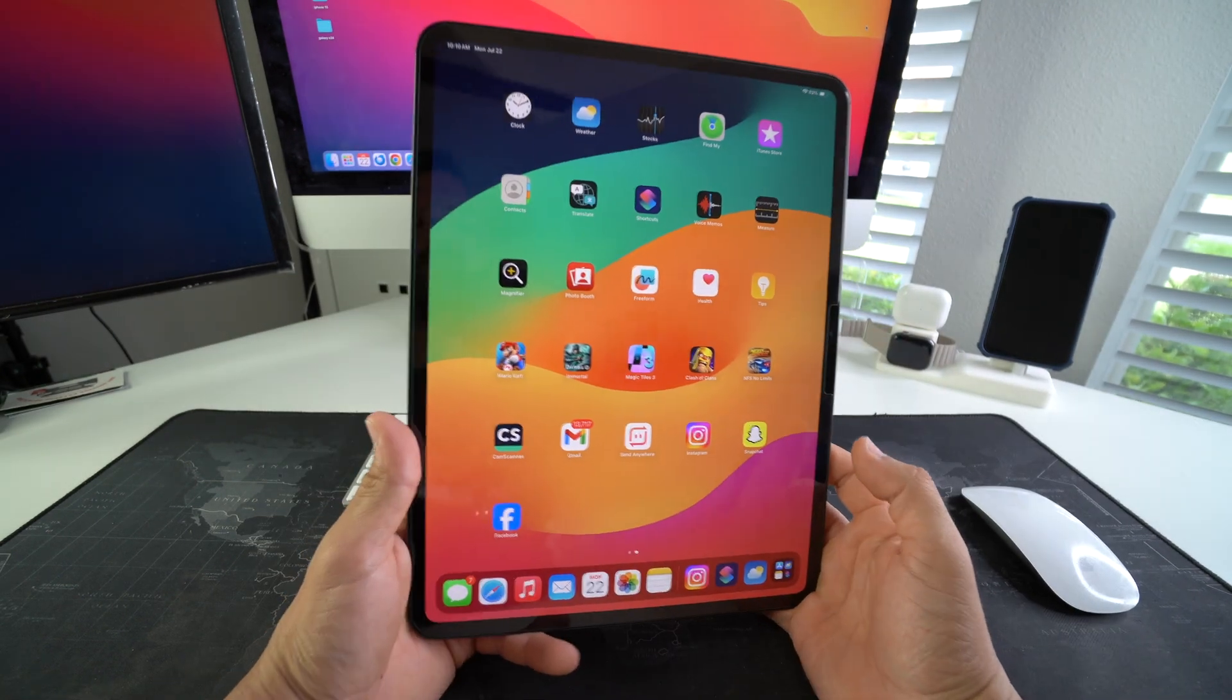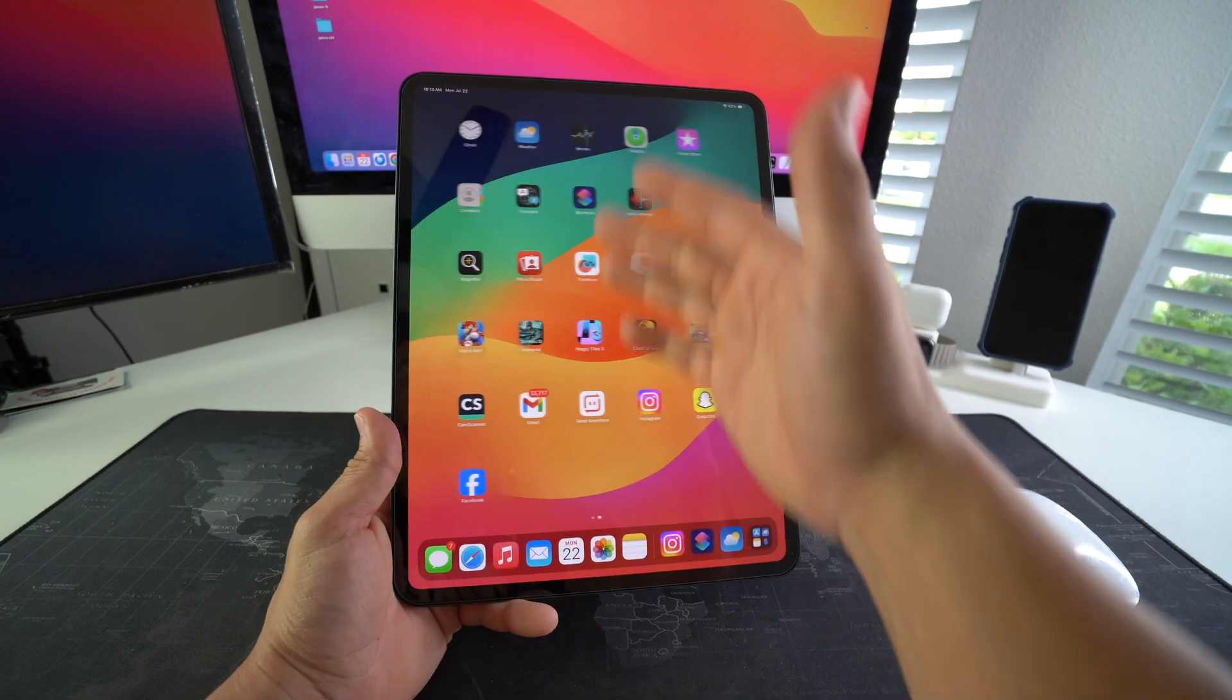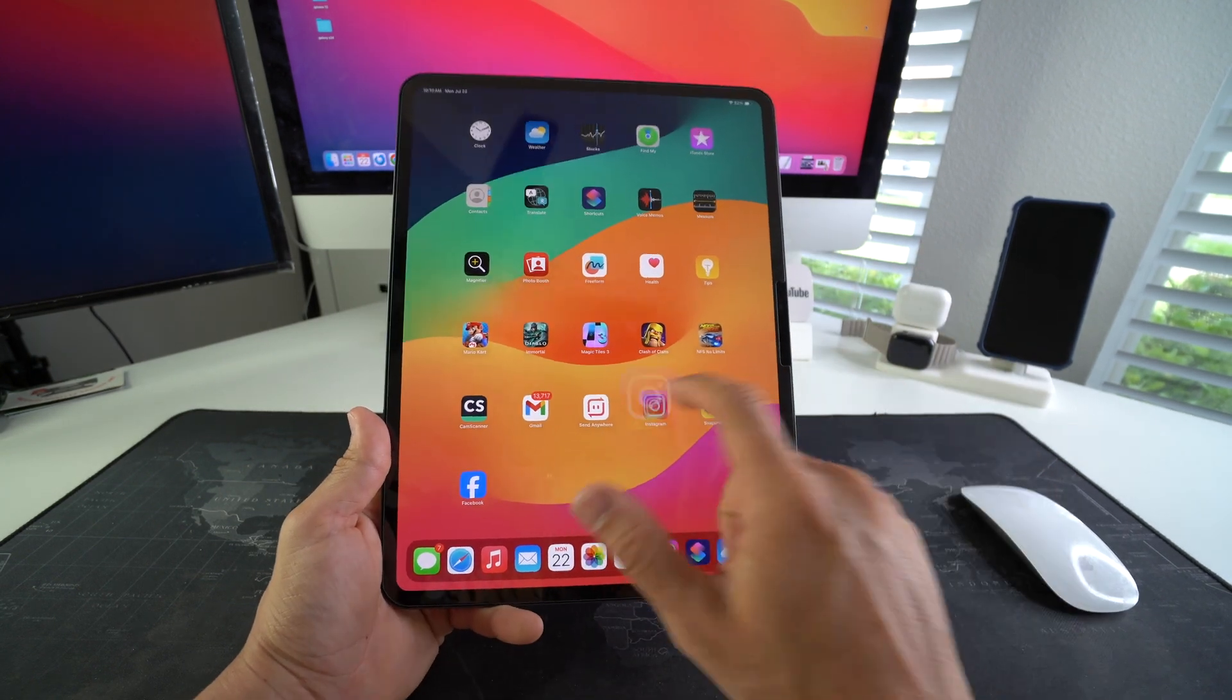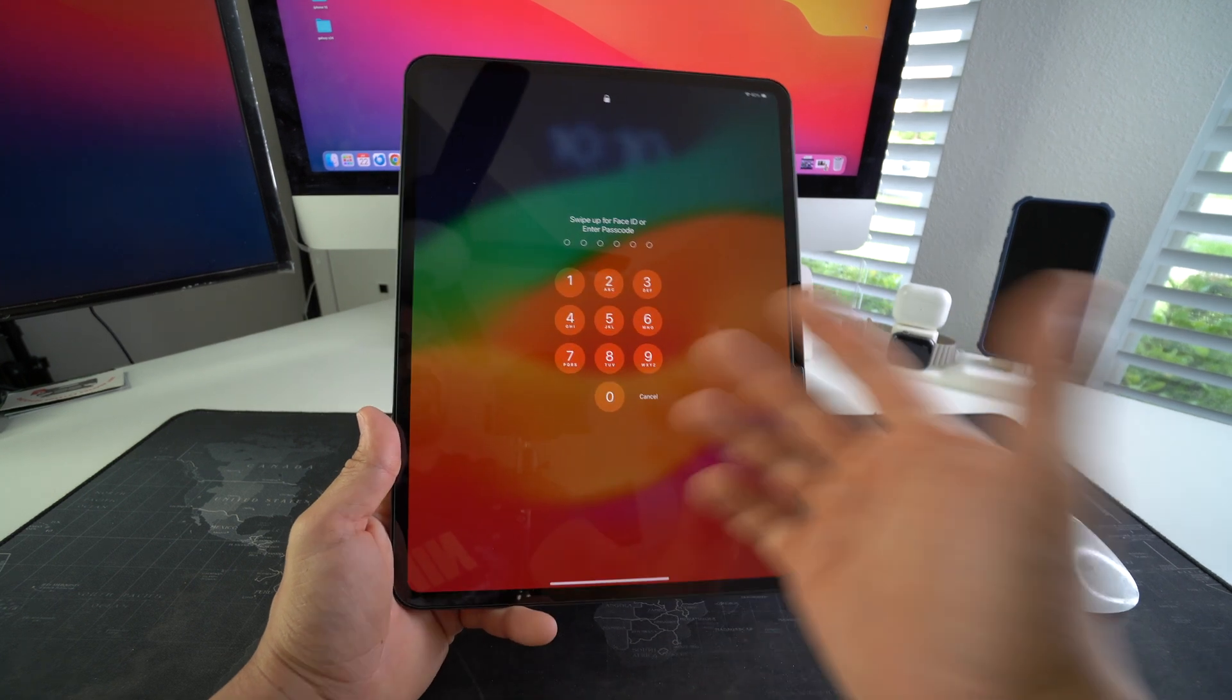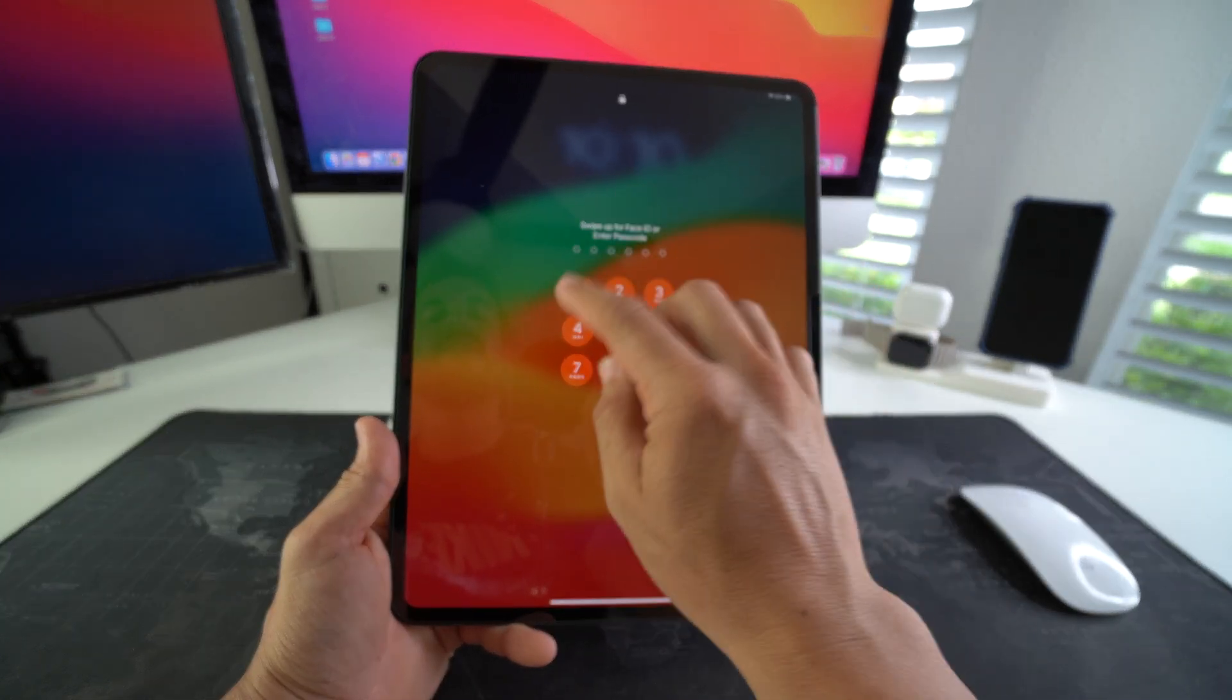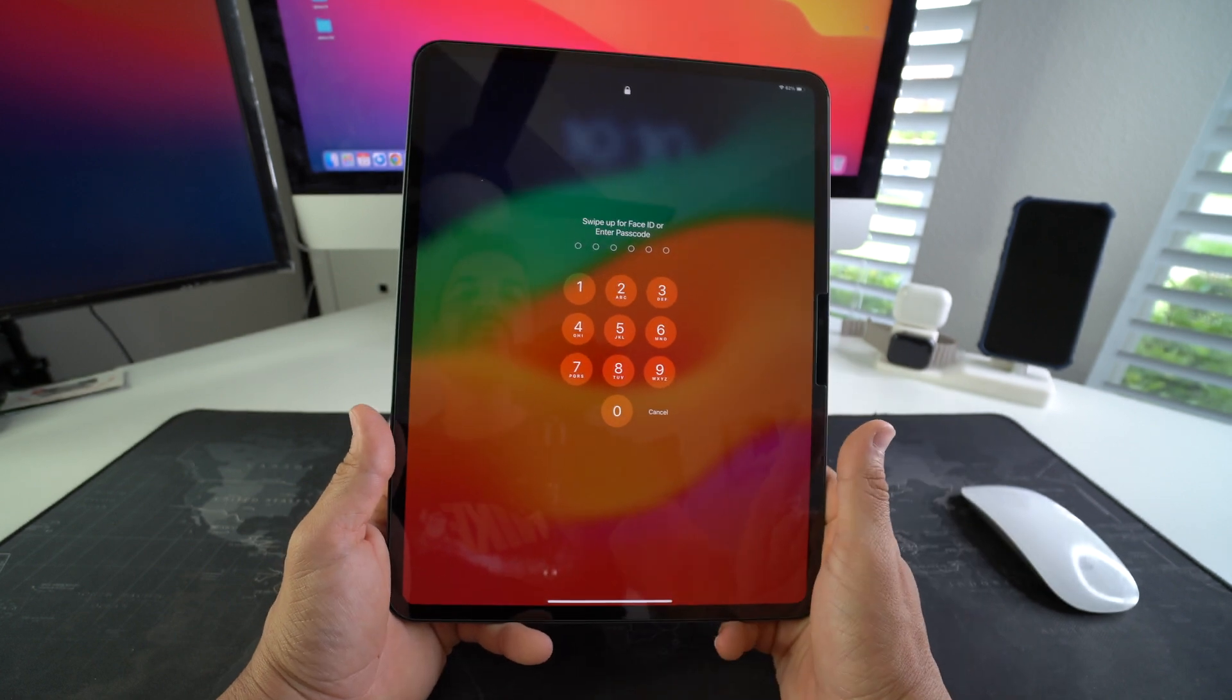But with this lock feature, even if you hand someone your iPad and they try to enter the apps that you select to be locked, it will automatically lock the iPad for them and they won't be able to access it unless they know and enter your PIN or passcode.